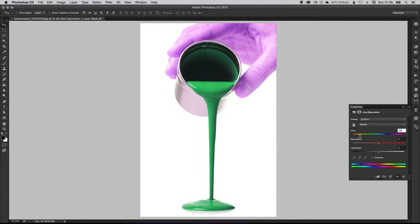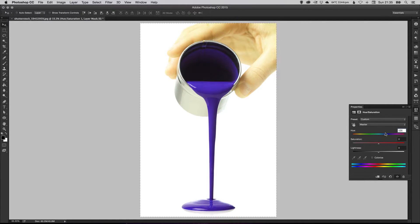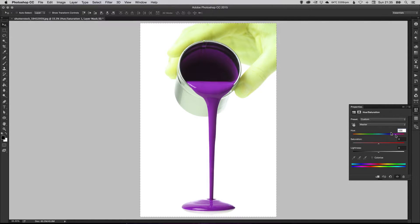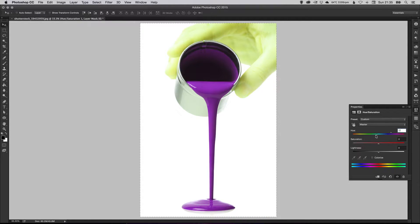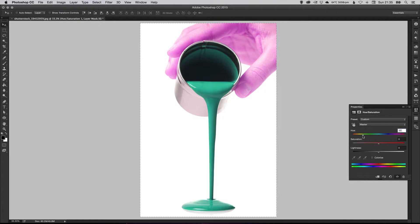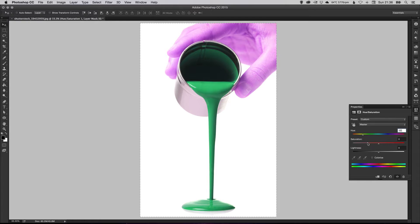And you'll see it makes it all sorts of random weird colors. We've got this guy with a green hand and purple paint, which is lovely, but that's not quite what we want. So the main thing here is just change it to any other color. It doesn't matter what it is at the moment because we can adjust it again afterwards.